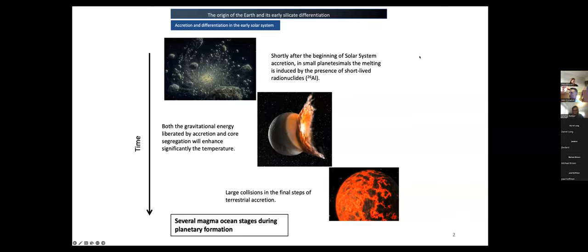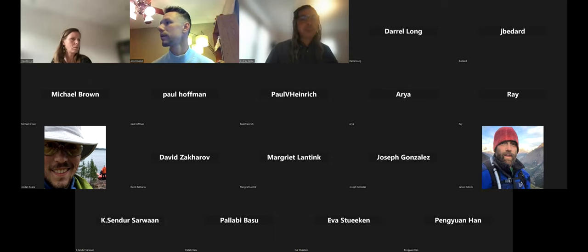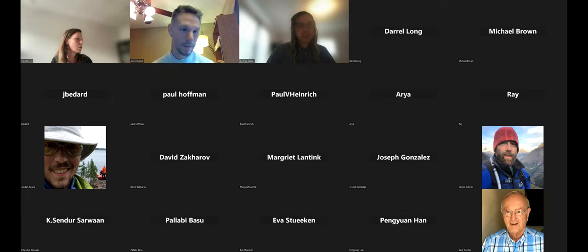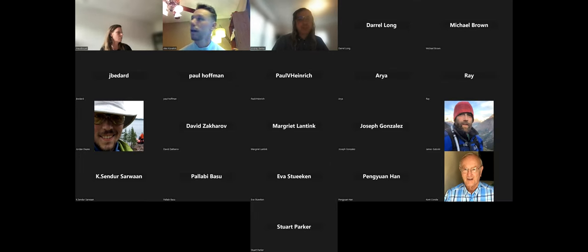The talk is titled 'The Origin of the Earth and Its Early Silicate Evolution.' Next week we'll hear from Raimo Latina, and his talk is titled 'Paleoproterozoic Tectonics of Phenoscandia.'